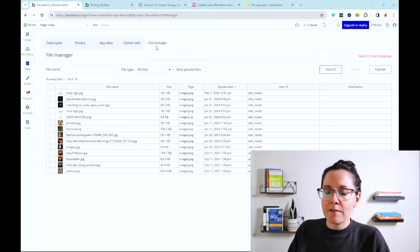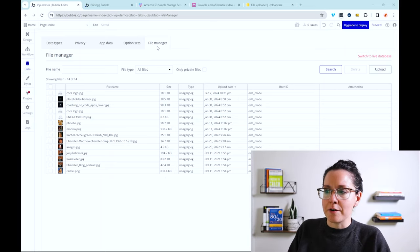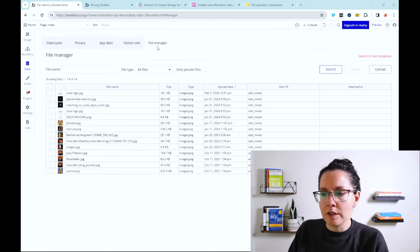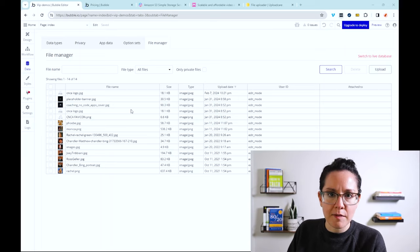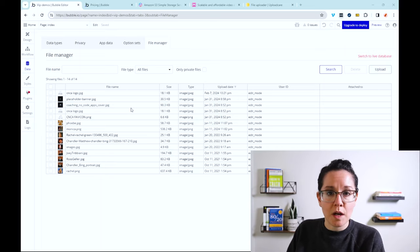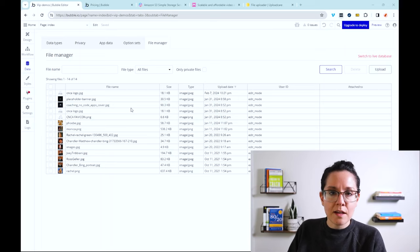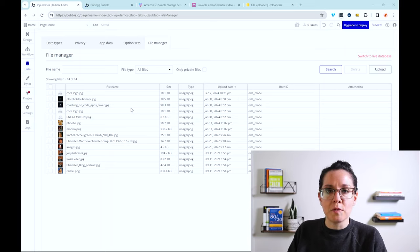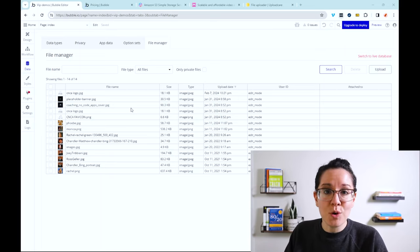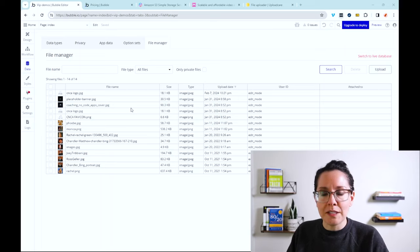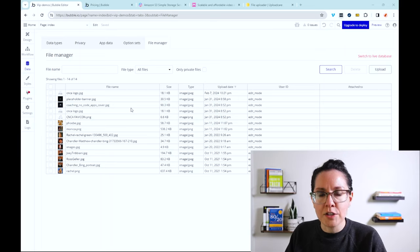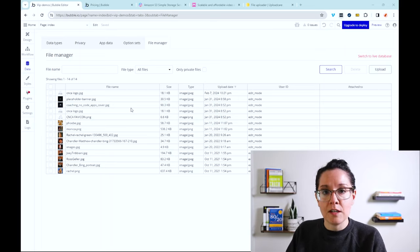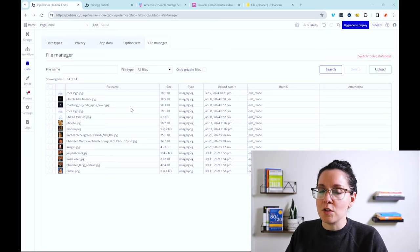and specifically at the file manager area of the editor. So this is a dedicated space where you can look at all the files that have been uploaded to the app, whether it was uploaded by your users or by yourself as a system admin. The great thing about taking advantage of Bubble's built-in capabilities is that it's all under one roof. There's a lot of built-in workflow actions and visual elements that you can take advantage of to keep it all in one place.